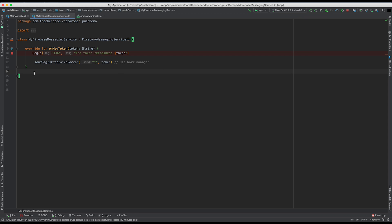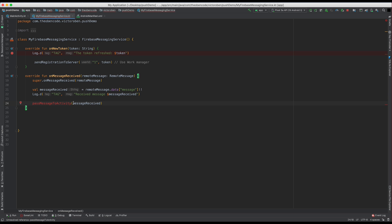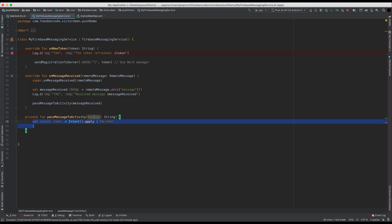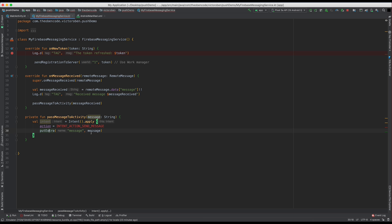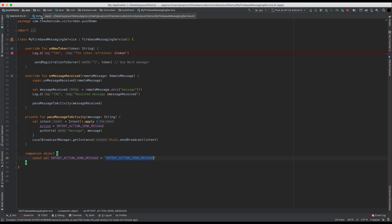So now that the tokens are being sent to our backend, we also have to set up receiving the message and sending that message into our activity. To do that, we're going to implement onMessageReceived. From that, we'll pull out the remote message, log the message that we got, and then pass that message to our activity using a broadcast receiver. We're going to be sending an intent with the action send message and put the message as an extra. Then use a local broadcast receiver and send that message with this intent. That action is just a companion object — a string that says intent action send message.